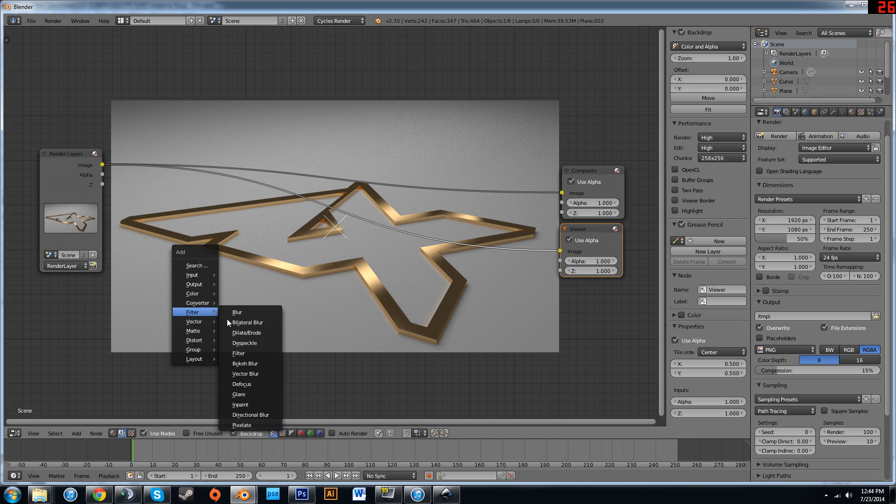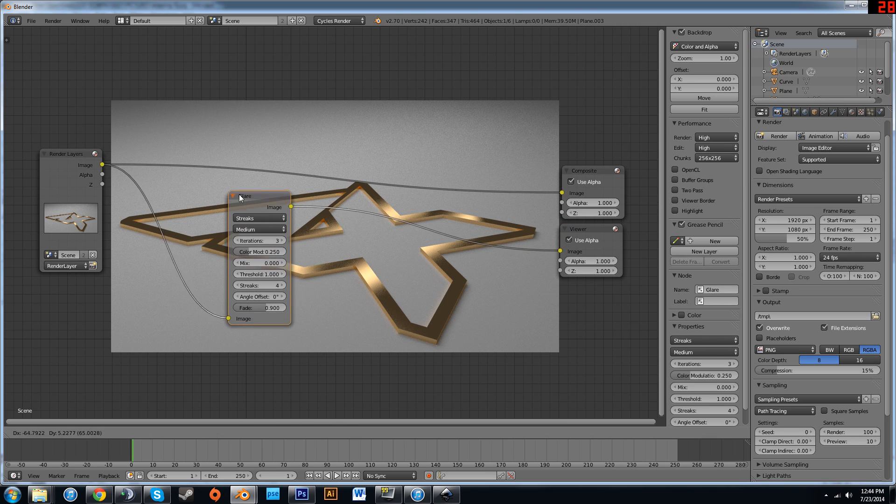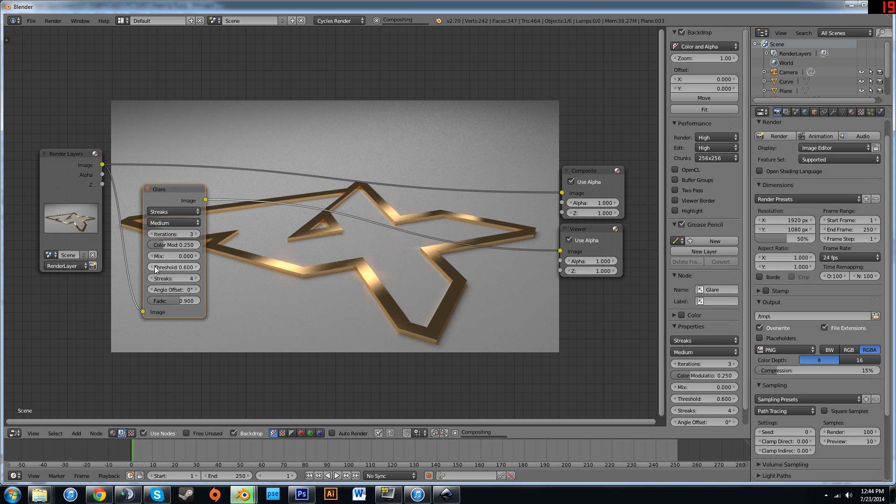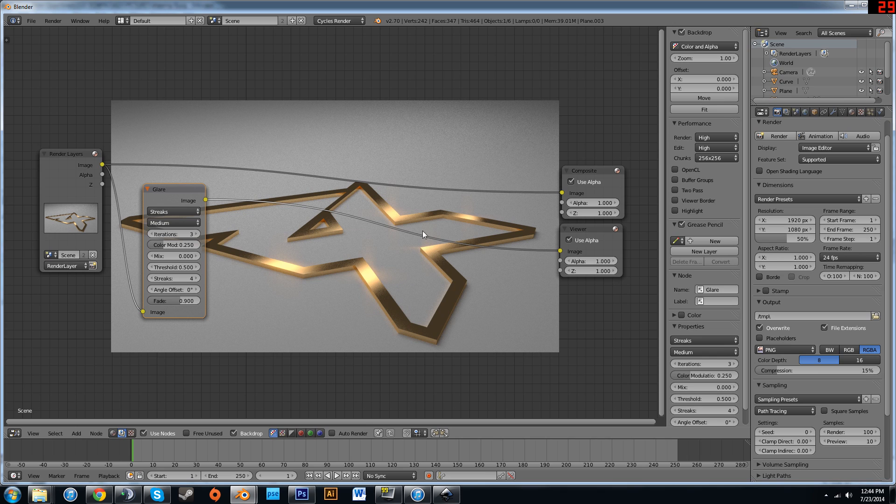Hit SHIFT A and add filter glare. We drag this over to the left. We're going to drop the threshold until you can see it starts to glow. So about a .5 works for this.